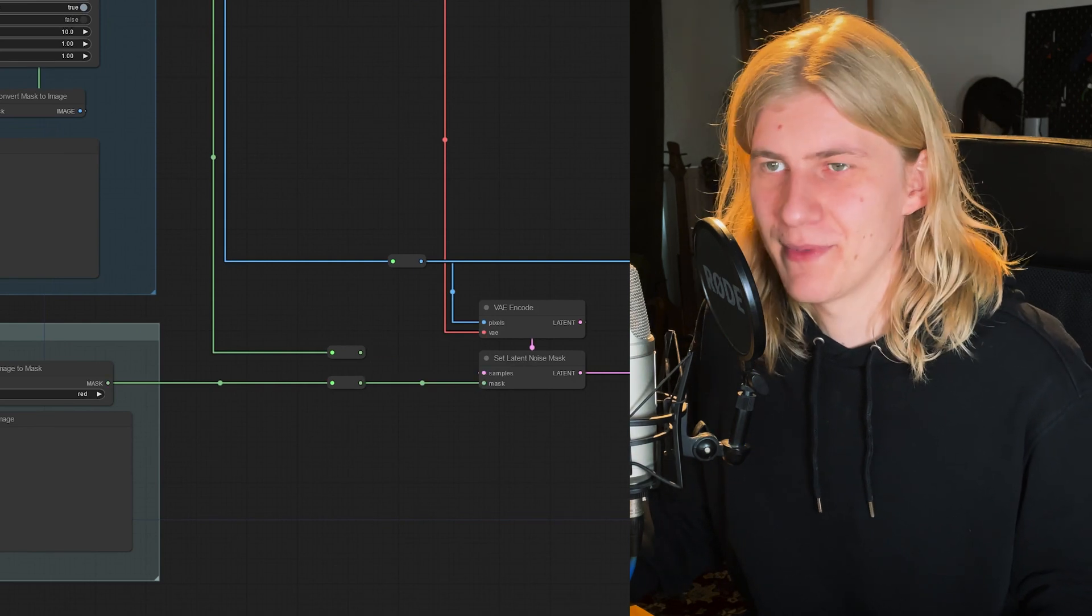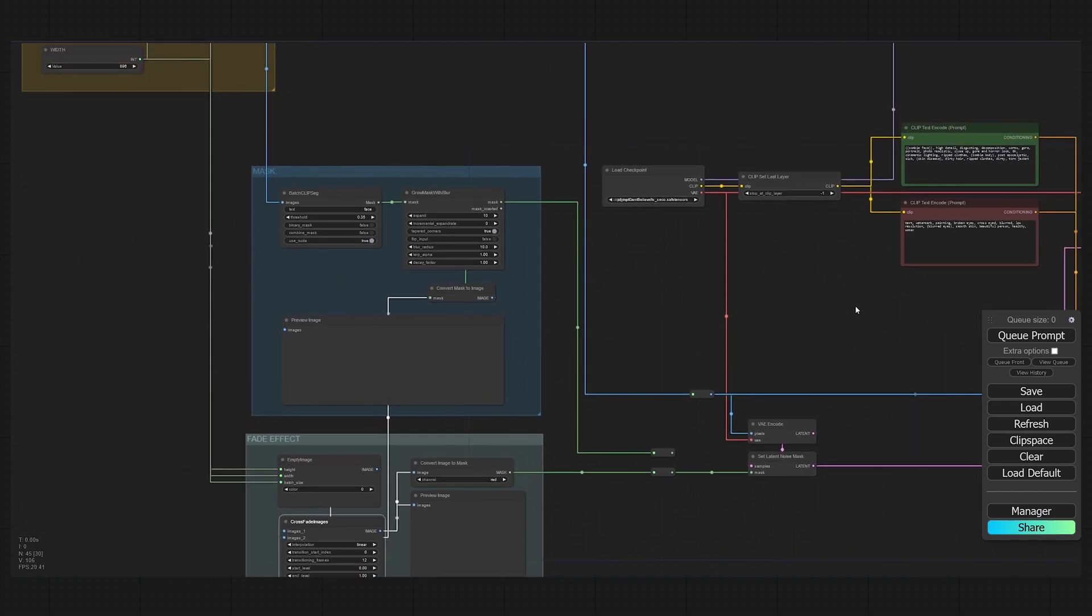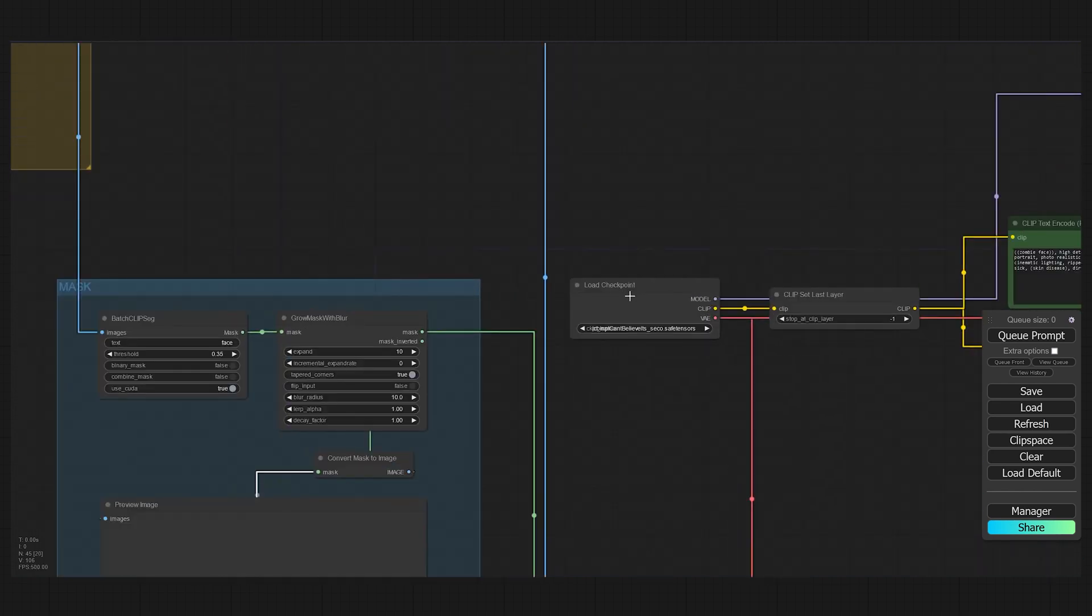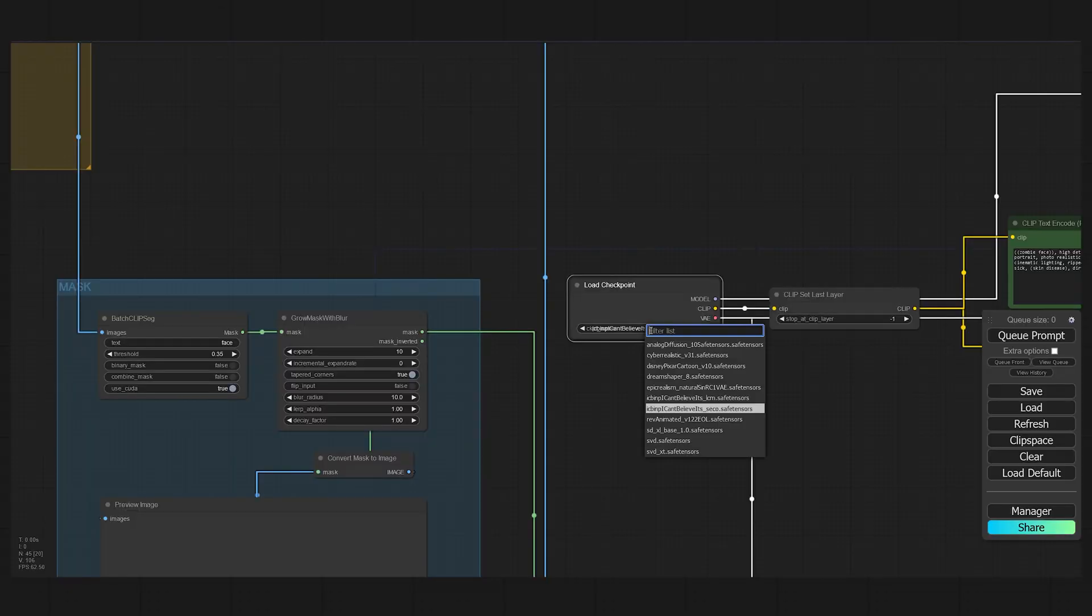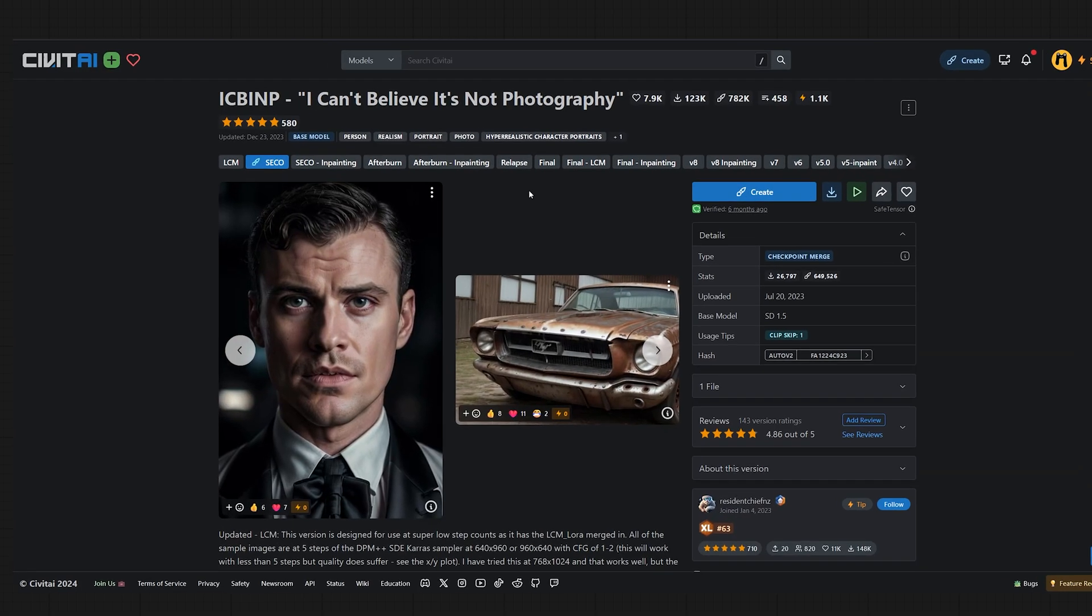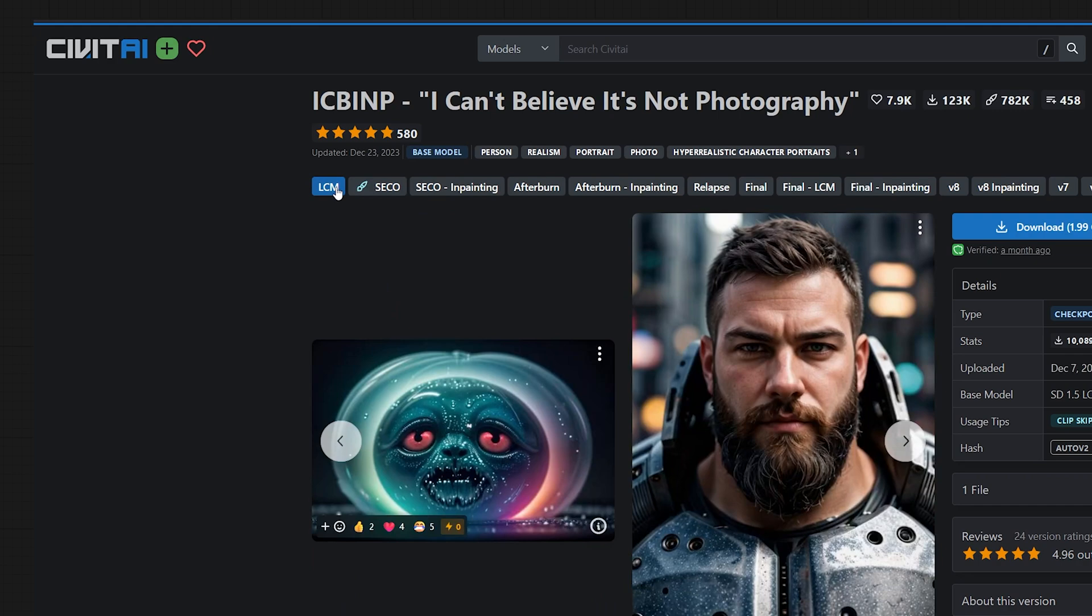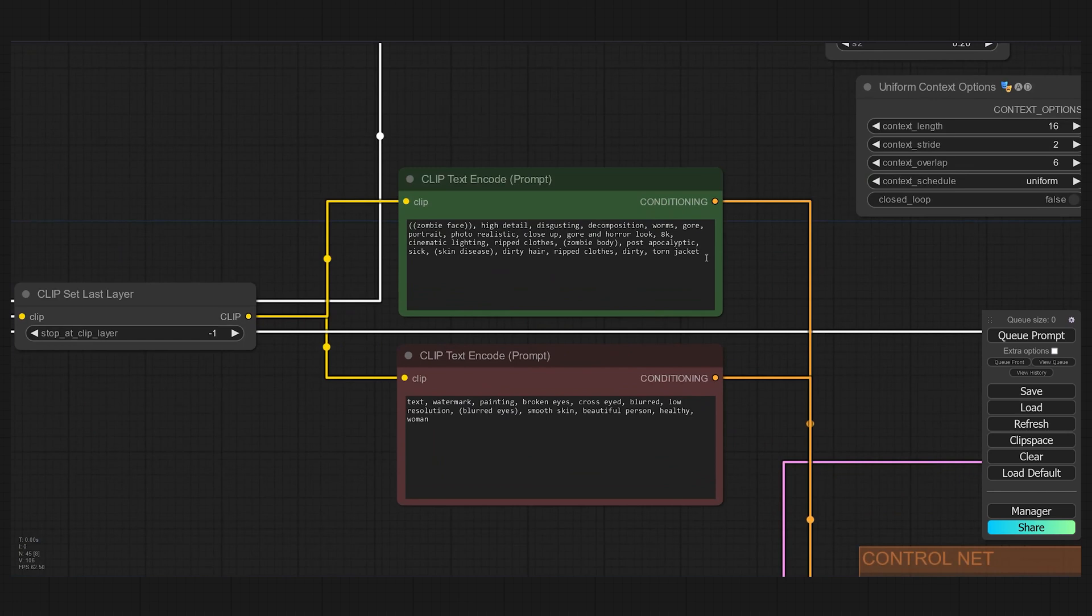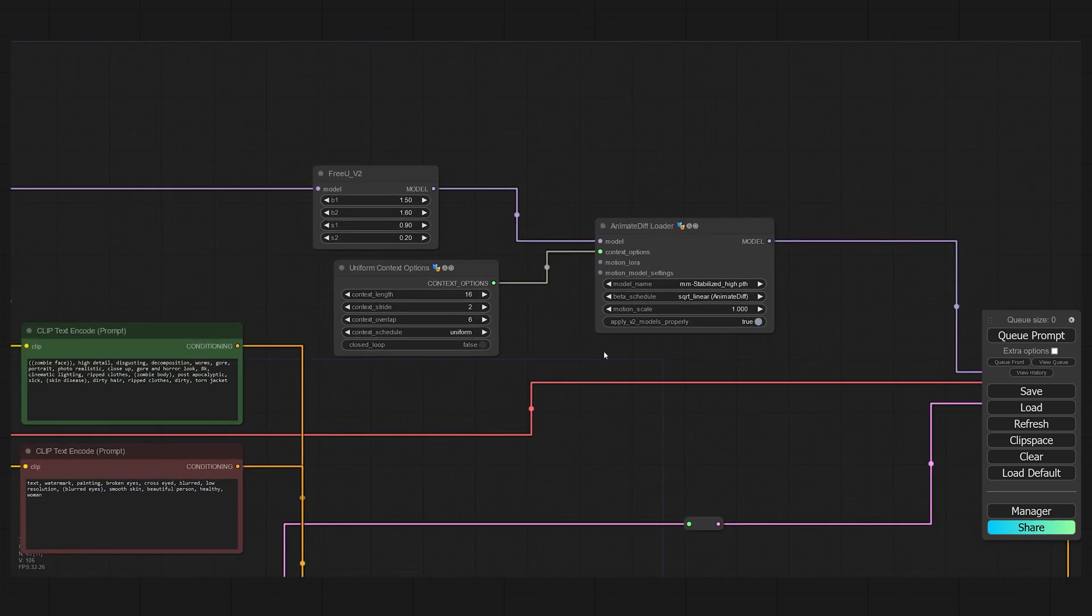If you want to use this fade effect, make sure to connect its mask output to the latent noise mask instead. Next, you can choose a model under Load Checkpoint. I'm using "I Can't Believe It's Not Photography," but any Stable Diffusion 1.5 model will work. Of course, you can also use LCM models or the LCM LoRA for much faster generations. Next, fill in your positive and negative prompt.